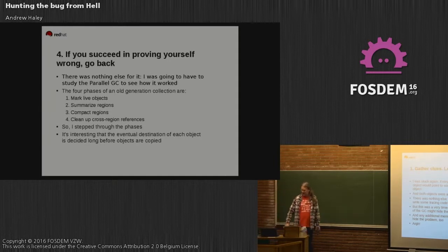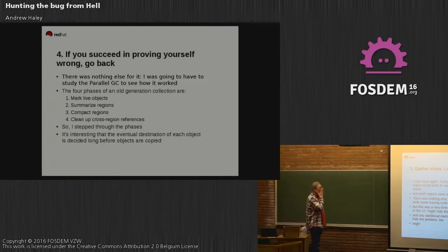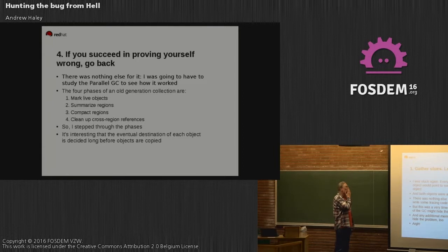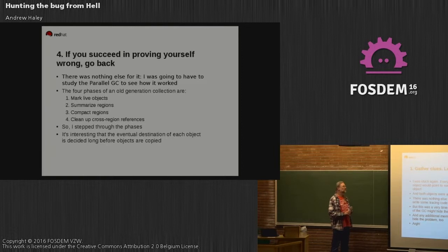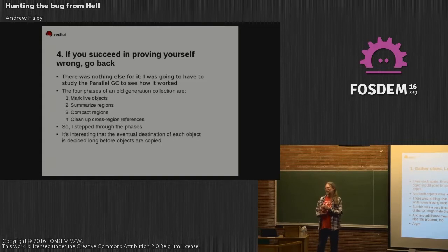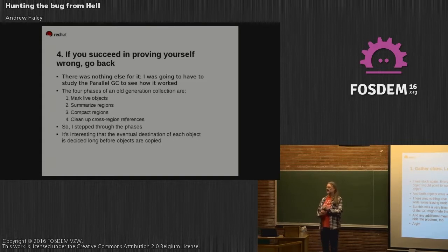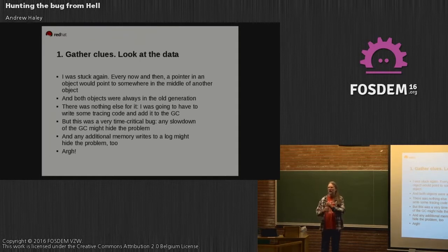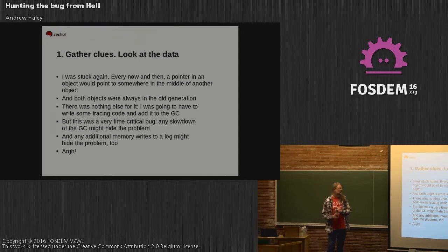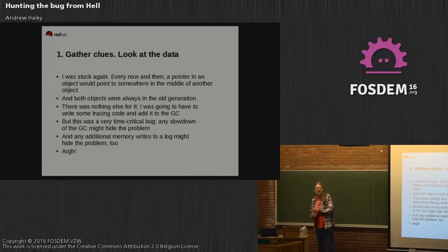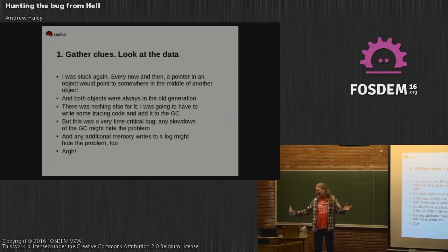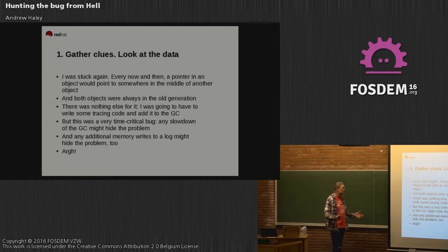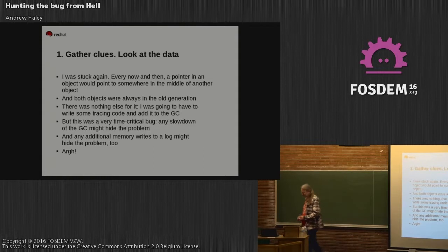Every now and then a pointer to an object will point to somewhere in the middle of another object. At this point, both objects are always in the old generation. This is interesting. There was nothing else for it - I was going to have to write some tracing code and add it to the GC. This is problematic because tracing takes time. GC is a fantastically tuned, hyper-efficient, uber-maximized piece of software. Adding tracing, even very low overhead tracing, is potentially problematic. It's potentially going to make your bug go away or move or something like that.